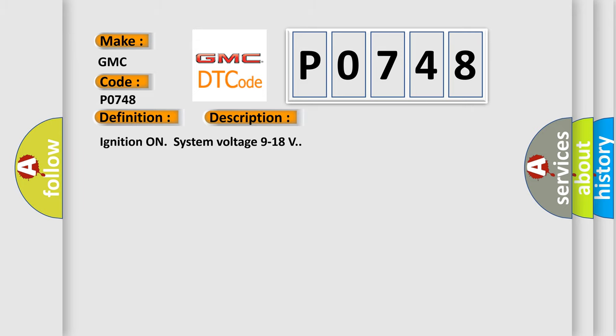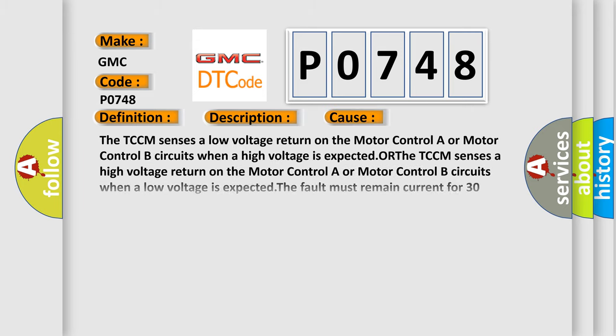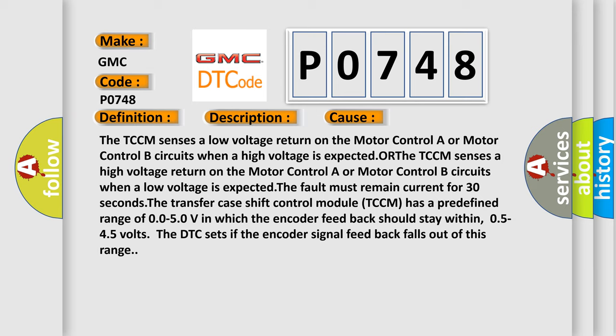This diagnostic error occurs most often in these cases. The TCCM senses a low voltage return on the motor control A or motor control B circuits when a low voltage is expected. The fault must remain current for 30 seconds. The transfer case shift control module TCCM has a predefined range of 0.050V in which the encoder feedback should stay within 0.545 volts. The DTC sets if the encoder signal feedback falls out of this range.